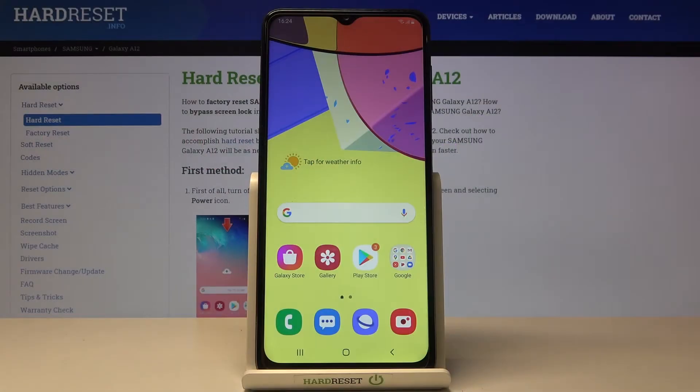In front of me is Samsung Galaxy A12 and let me show you how to reset all settings in this phone.